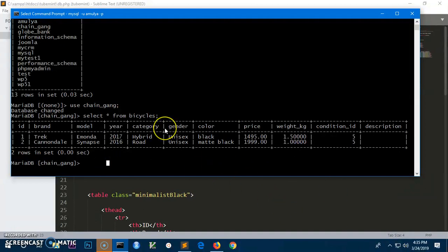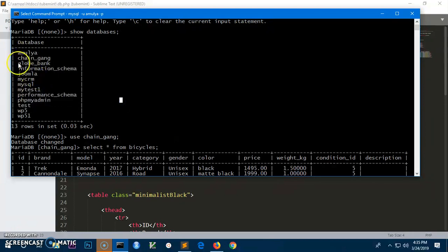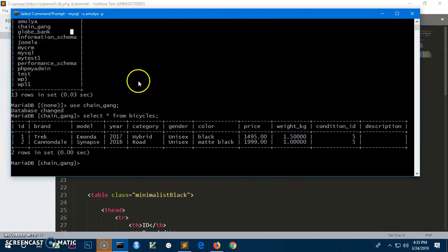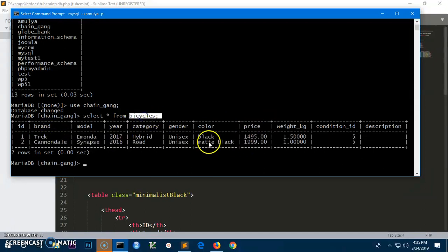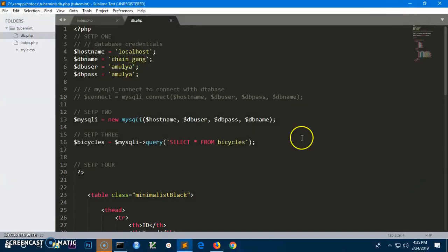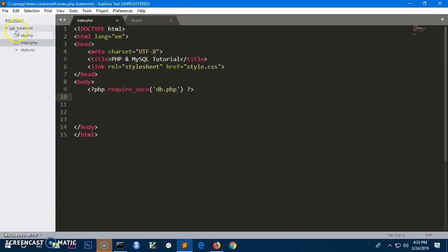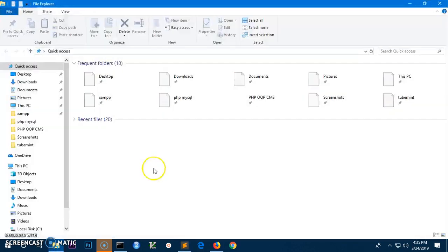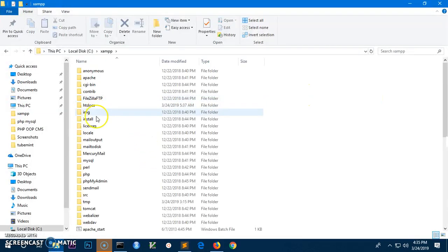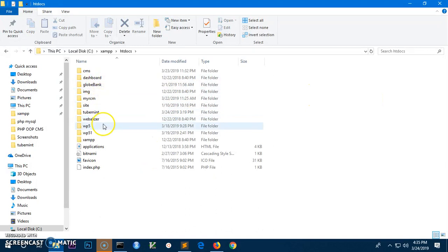I've got a few databases and I'm going to use this one. Within it, I'm going to display all the values from the table 'bicycles'. I've got everything running — both servers are running, Apache and MySQL. This is the folder I have in my htdocs under the XAMPP folder on this drive.